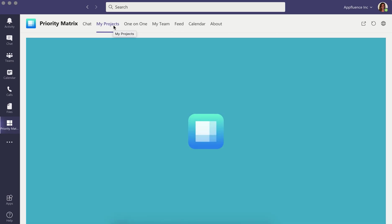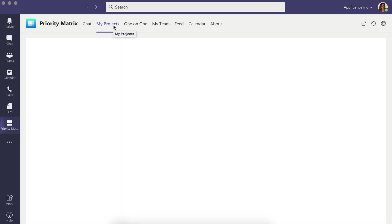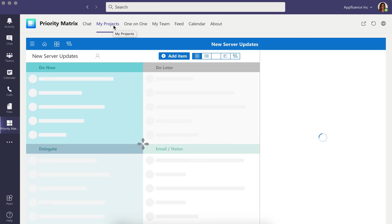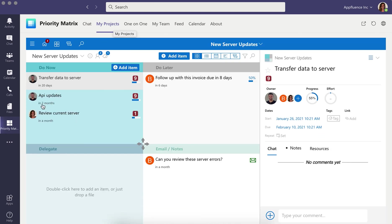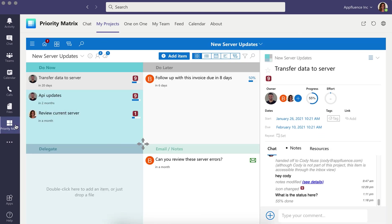Install Priority Matrix for Teams in the Apps option in the bottom left corner and be sure to pin Priority Matrix open for quick access.